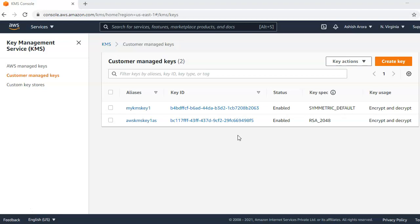To use an AWS KMS CMK or customer managed key, we must call AWS KMS. Envelope encryption offers several benefits. By protecting the data key, when you encrypt a data key you don't have to worry about storing the encrypted data key because the data key is inherently protected by encryption. We can safely store the encrypted data key alongside the encrypted data.